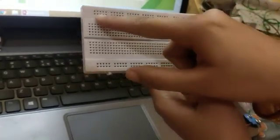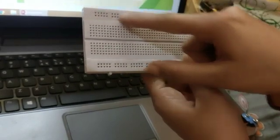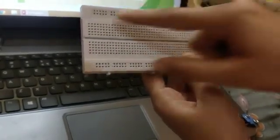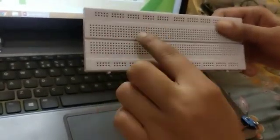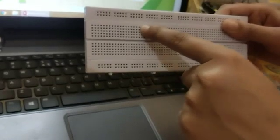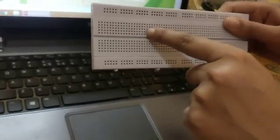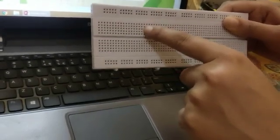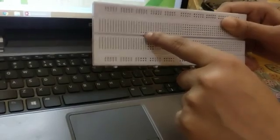If I send the supply here, this becomes a positive row. If I give the negative here, then it will become negative. In the same way, I give the positive to the center row, so all the columns linked there are connected with five holes each. So here I get all the positive rows.